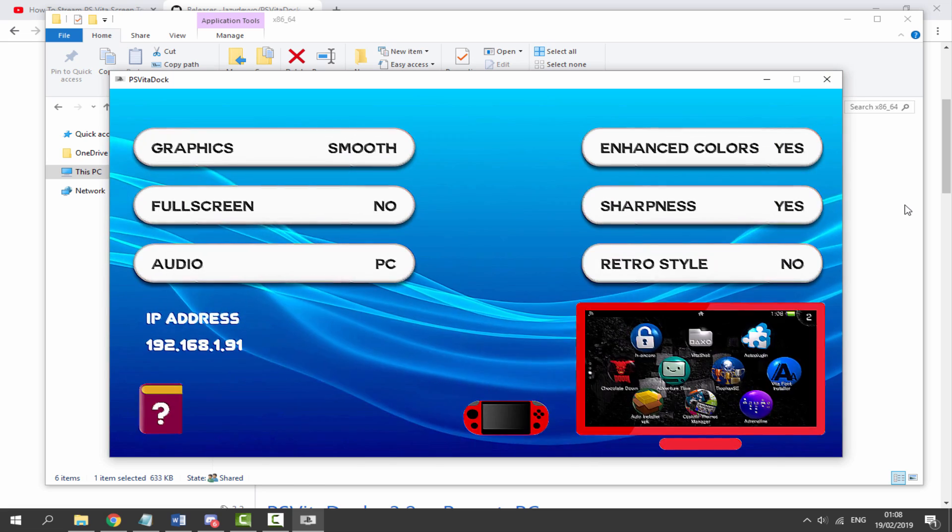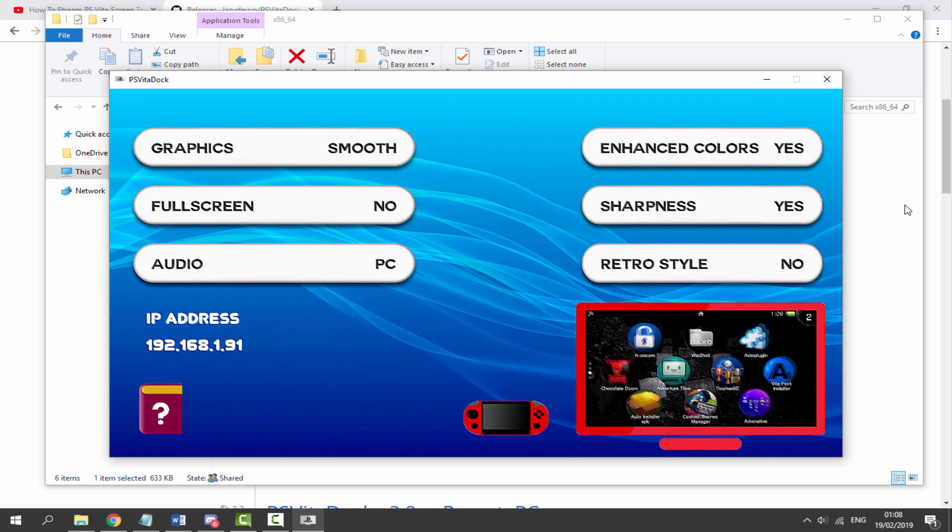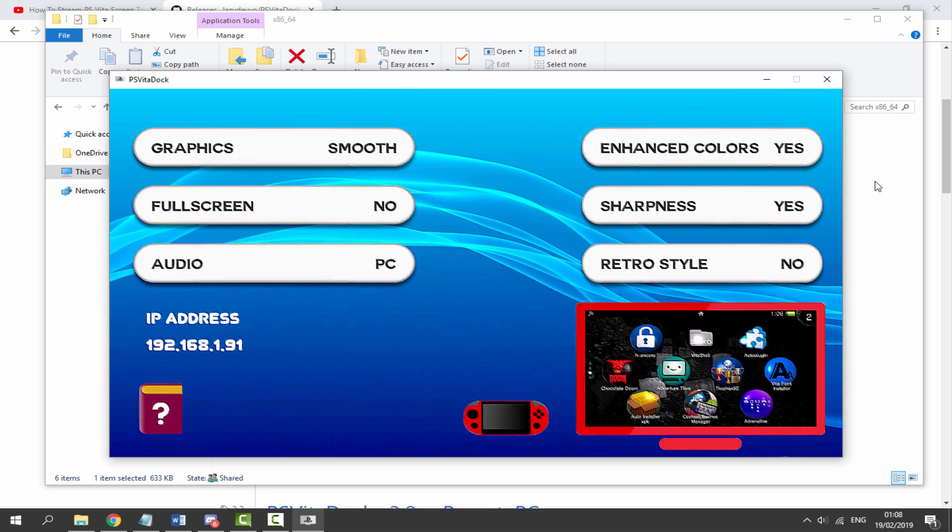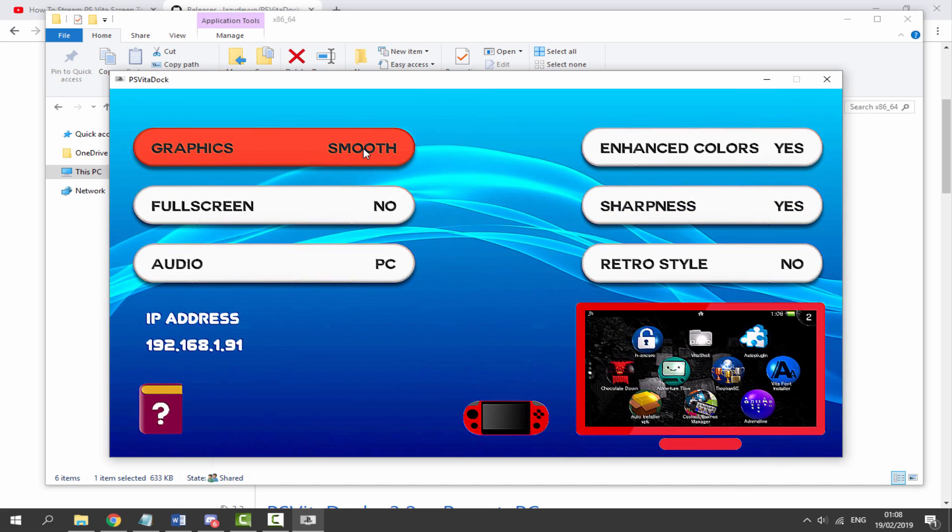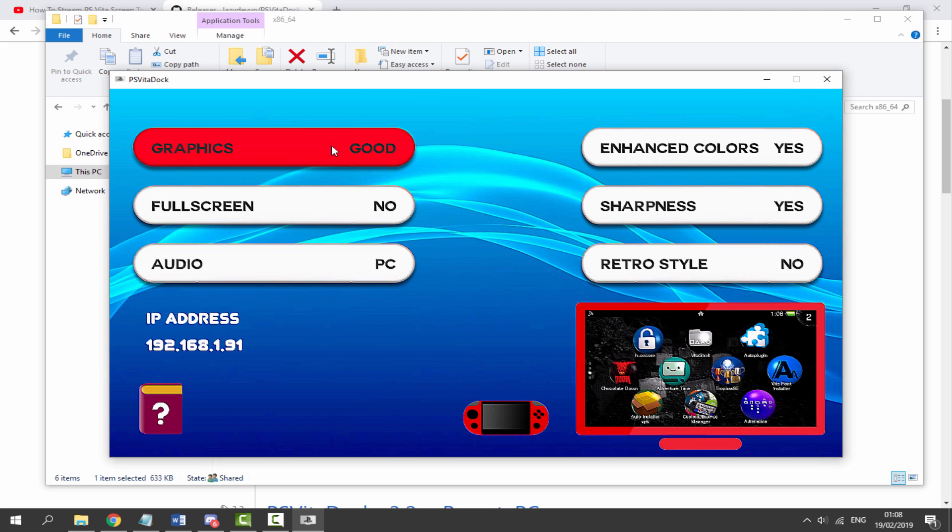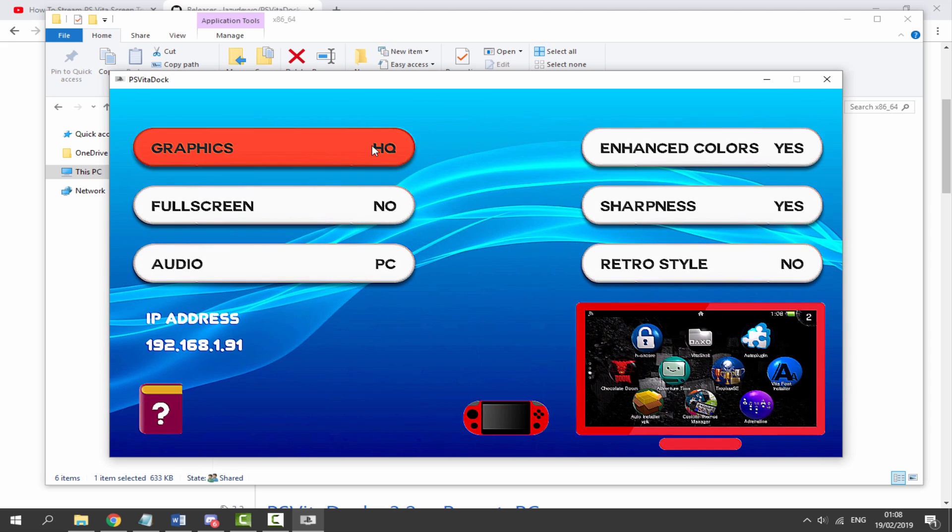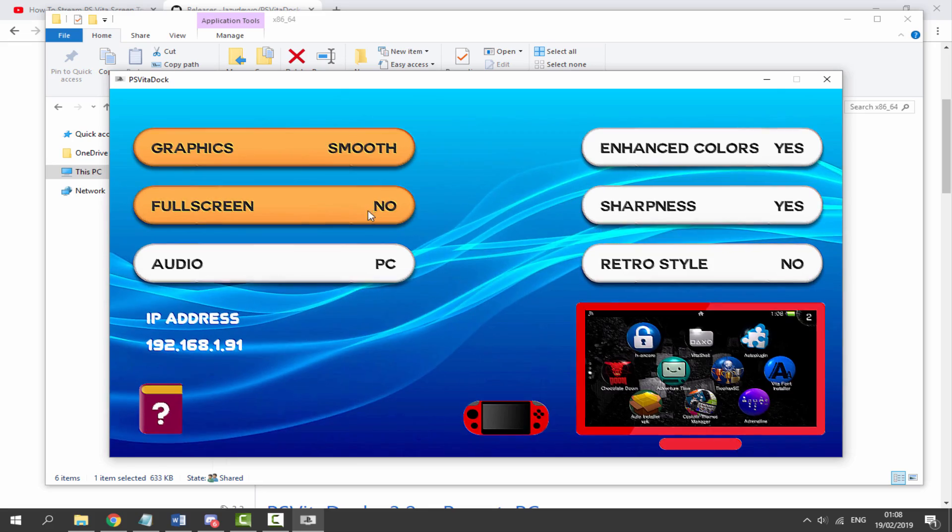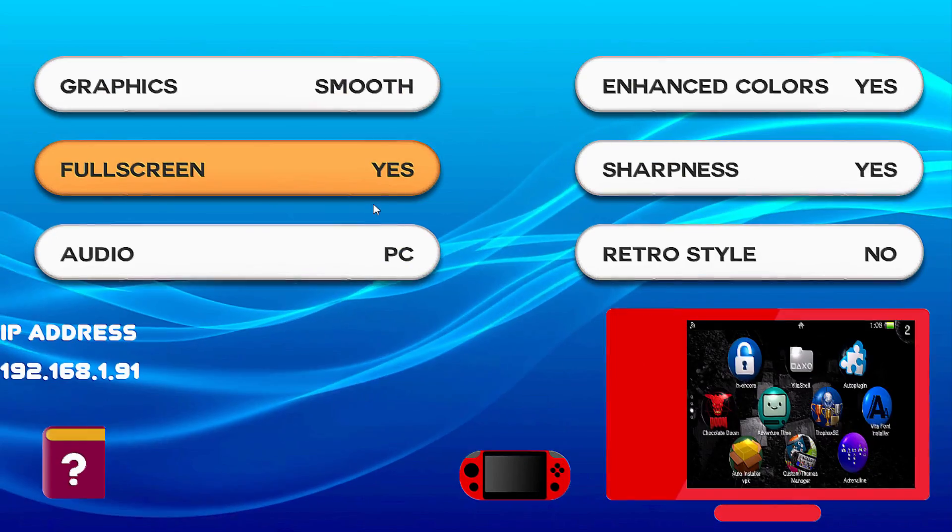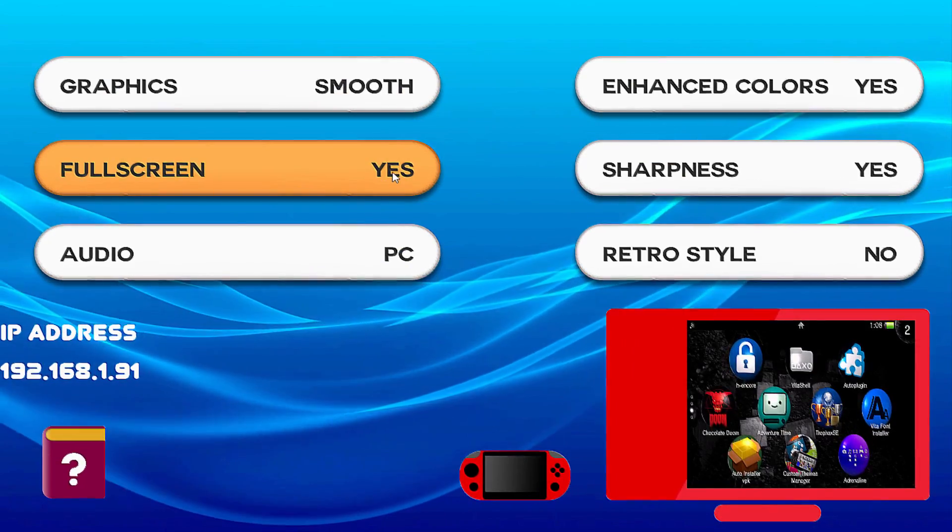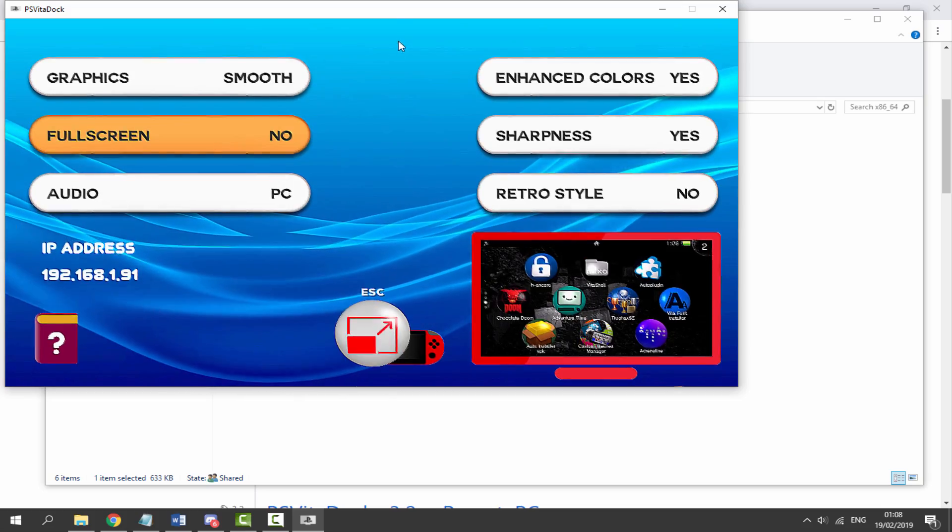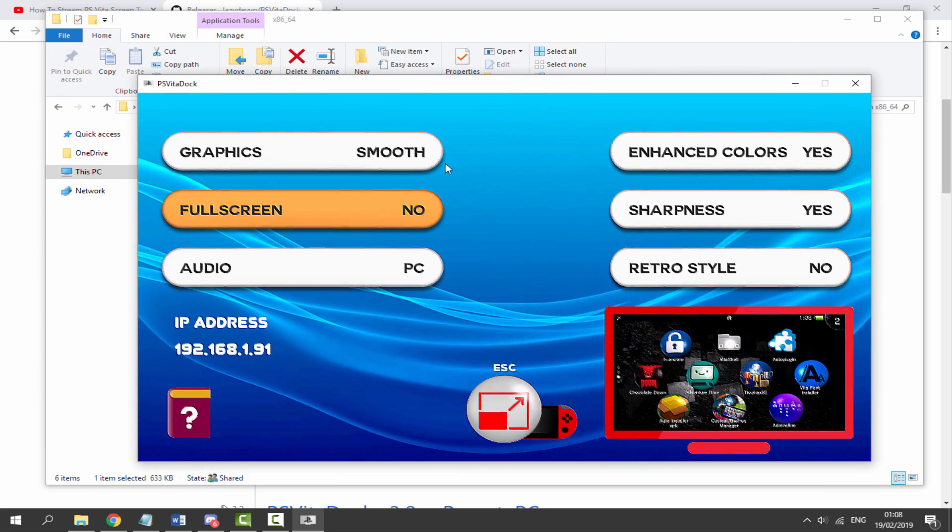Now if you press enter it's going to bring up all of the settings. So on the settings as you can see we've got graphics here. We can click this and we can change it from good to HQ to smooth. I'd recommend having it on smooth. We've got full screen. If you click that it will go full screen mode. I'm just going to take it out because I'm not sure what that will look like on the video.